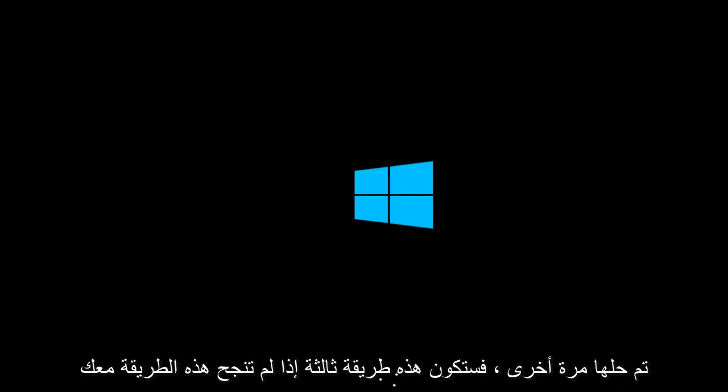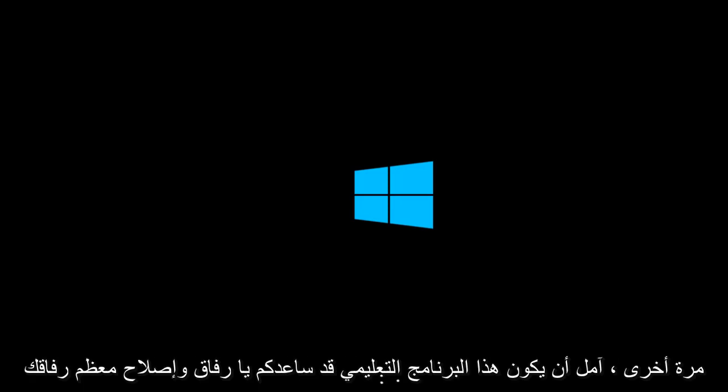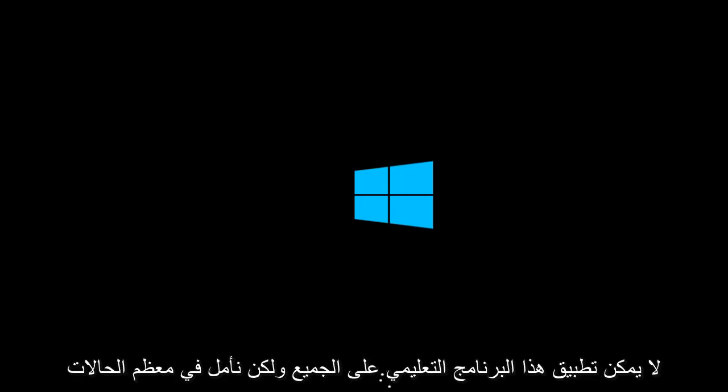Again, that would be a third method if this does not work for you. So I hope this tutorial helped you guys out and fixed most of your concerns. This tutorial cannot apply to everybody, but hopefully in most cases this will work. Thank you guys and I will see you in the next tutorial. Goodbye.